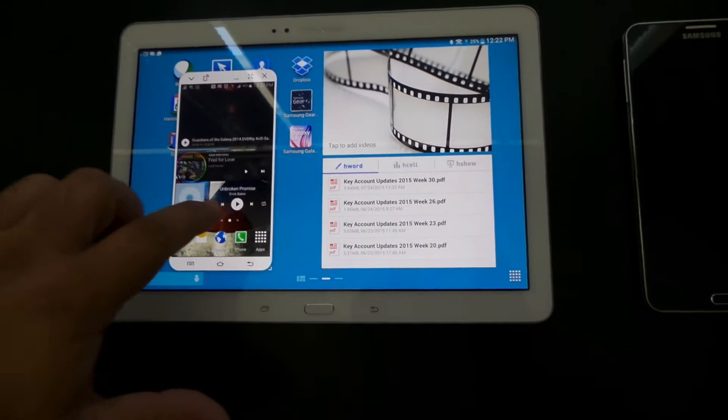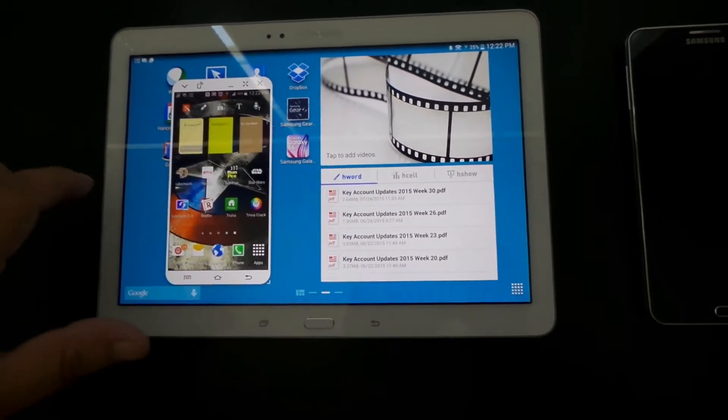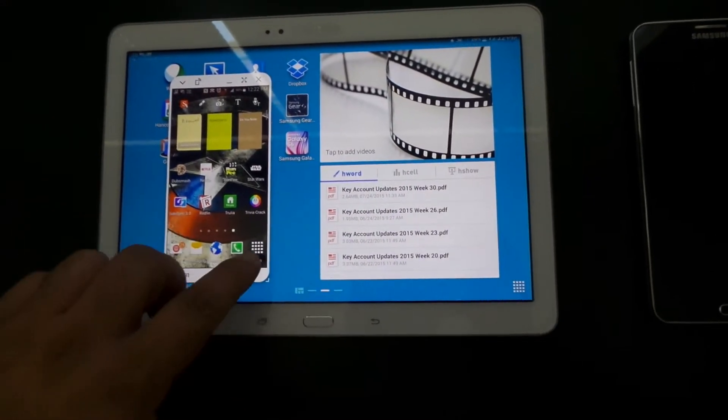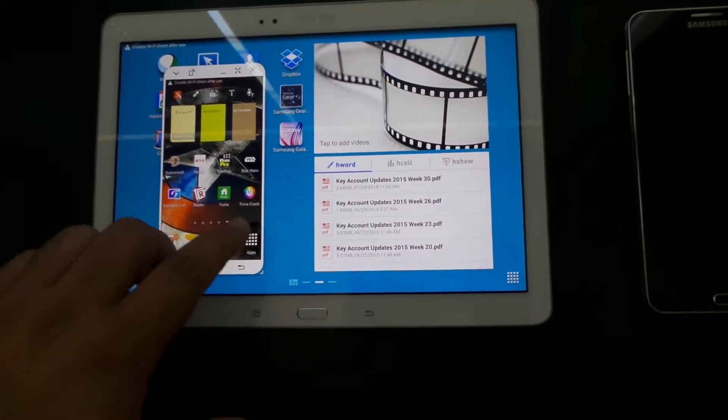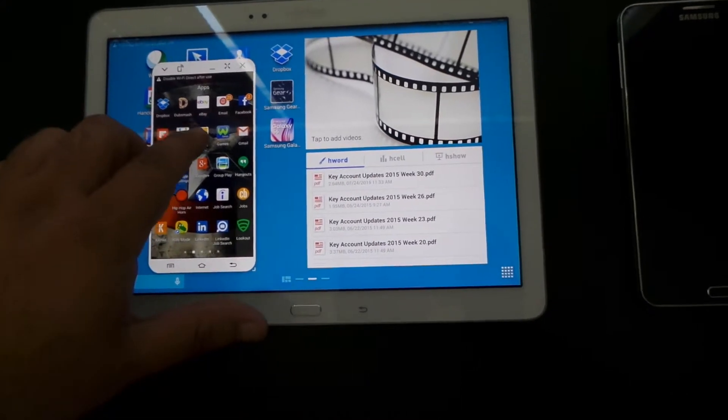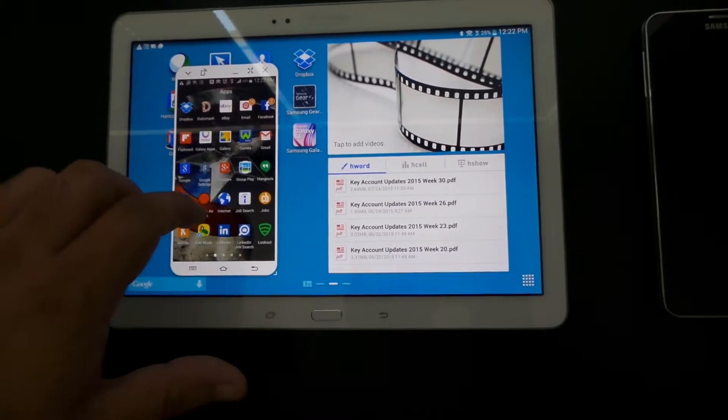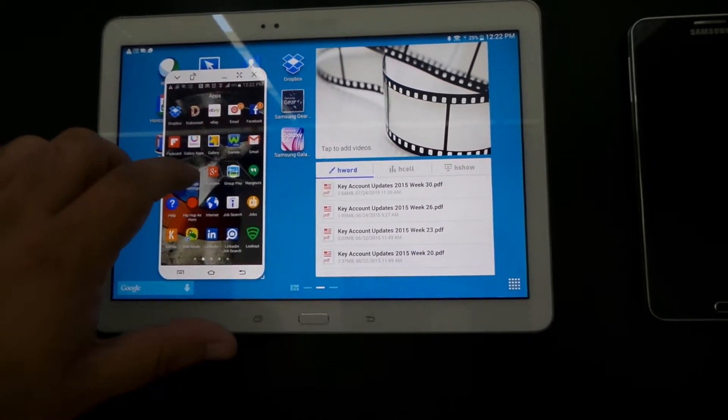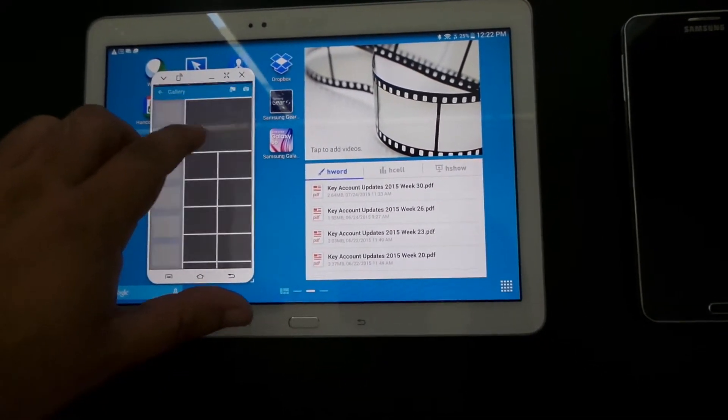Let's go back to my home screen. And then another really awesome trick that you can show off to people when you're showing off this function is when you go into your gallery.